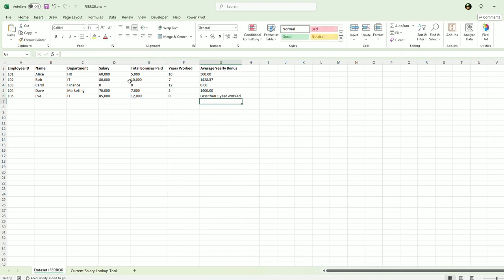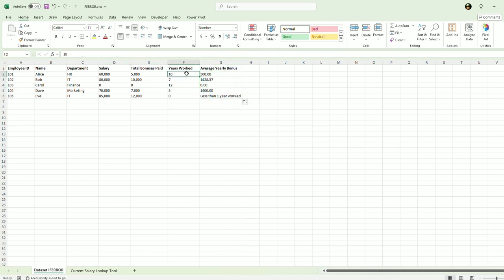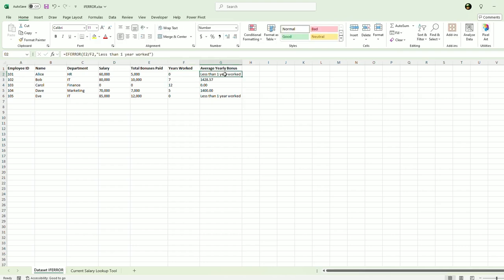And there you go. You'll see, I will copy this formula and it does the math when there's no error. Let's say I'll put a zero here and you'll see it gives me the result that I told it to if there's an error there.